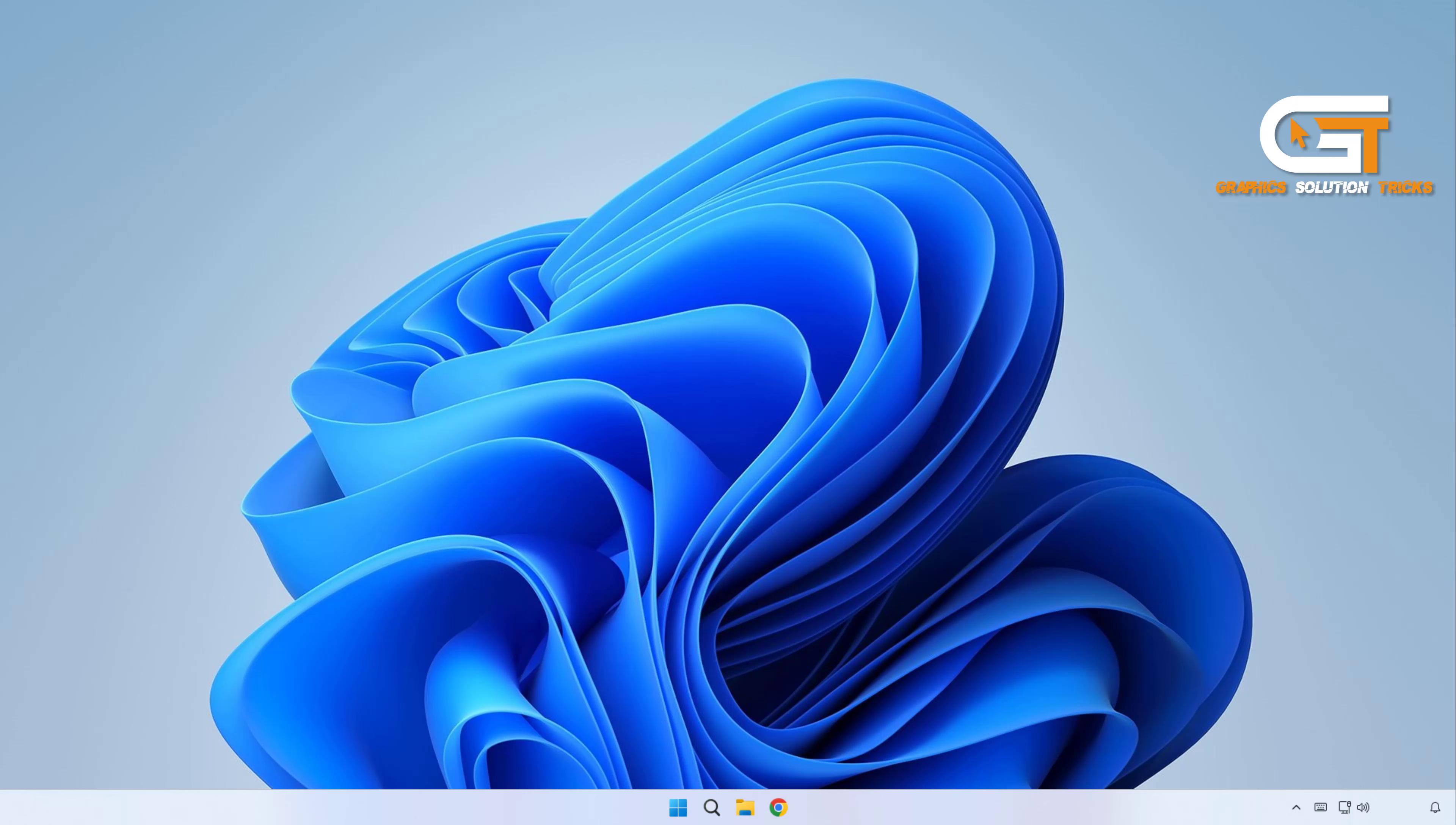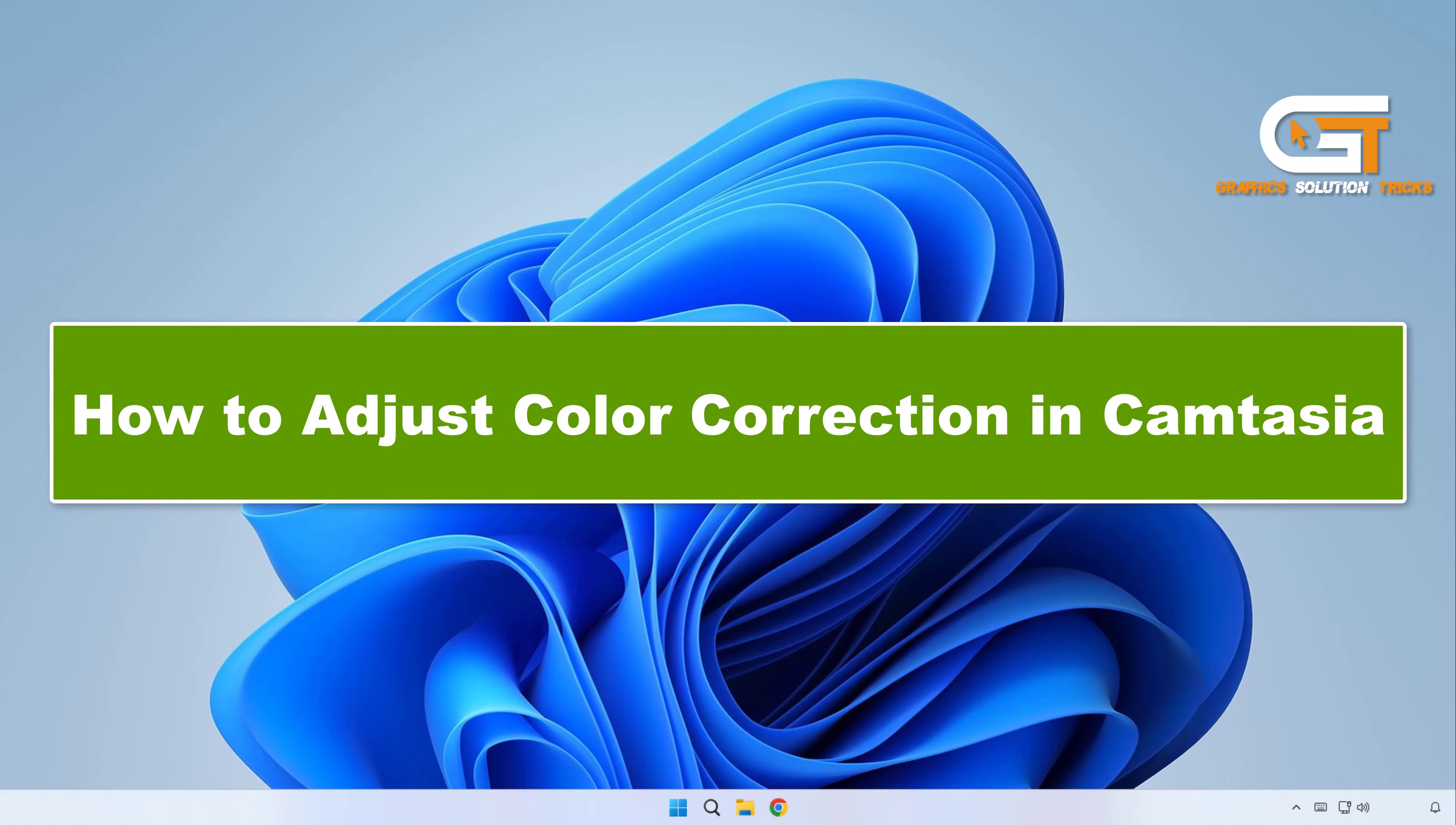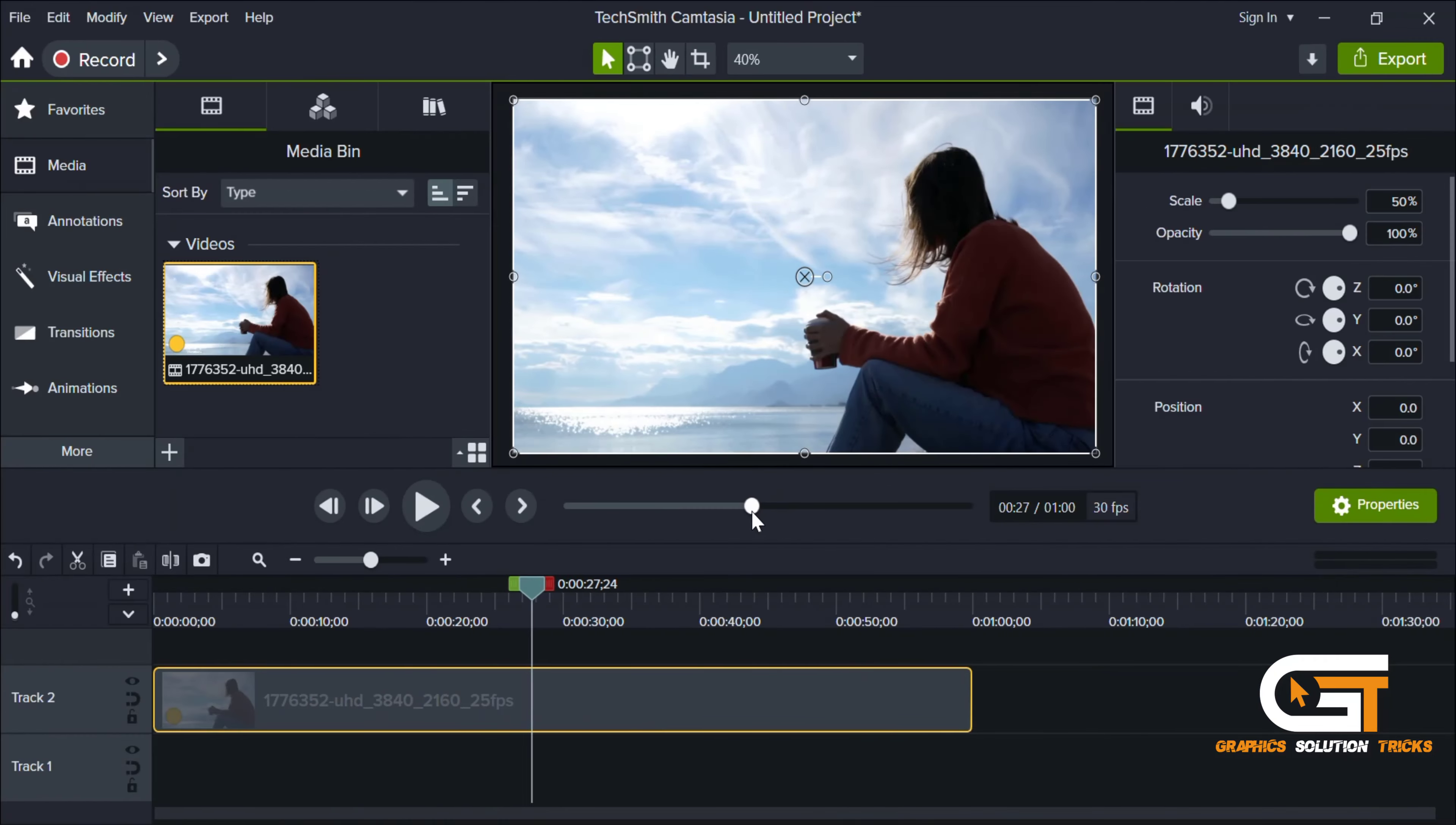Hi everyone, welcome to Graphic Solution Tricks channel. Today we will show you how to adjust color correction in Camtasia. First, open your Camtasia and import your video.